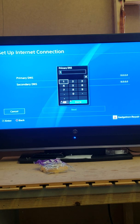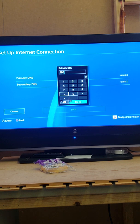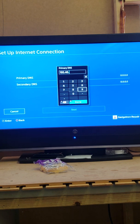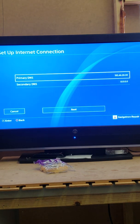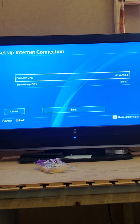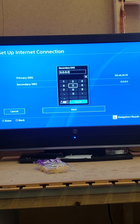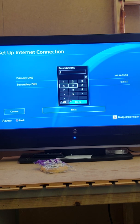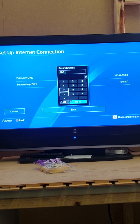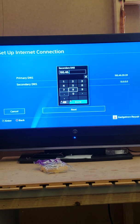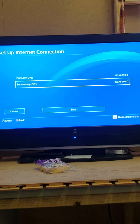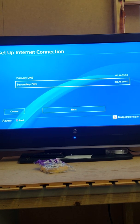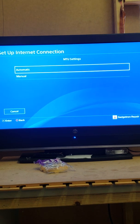On the Primary DNS, we want to enter this IP address which is 195.46.39.39. So that's 195.46.39.39 for the Primary DNS server. Then for Secondary DNS server, we're going to enter a different IP address but it's similar to that one. 195.46.39.40. So that's 195.46.39.40 for the Secondary DNS.